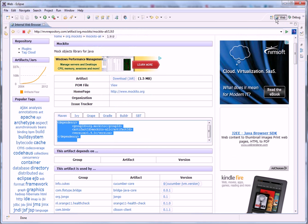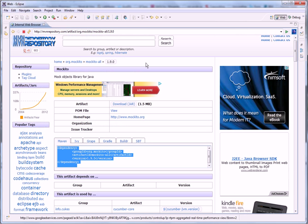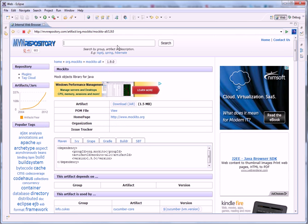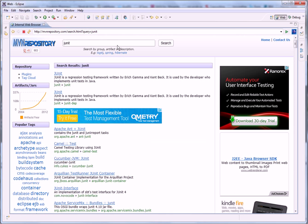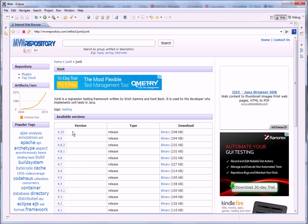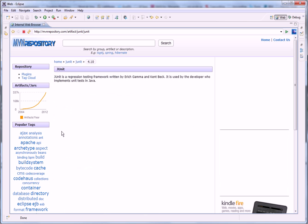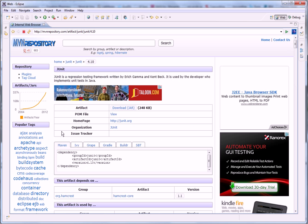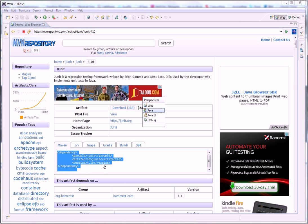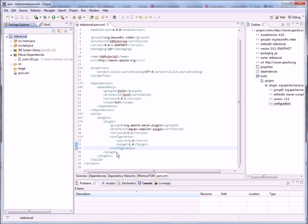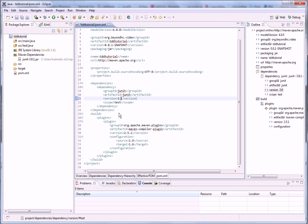So, I want to check what the new JUnit version is. I want to use that one. So I'm searching it from this Maven repository. And it's 4.10. Like that.